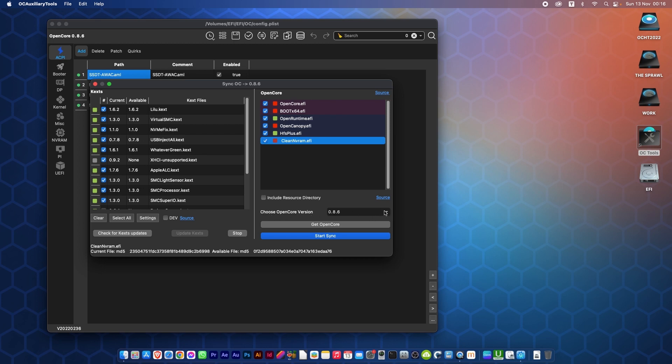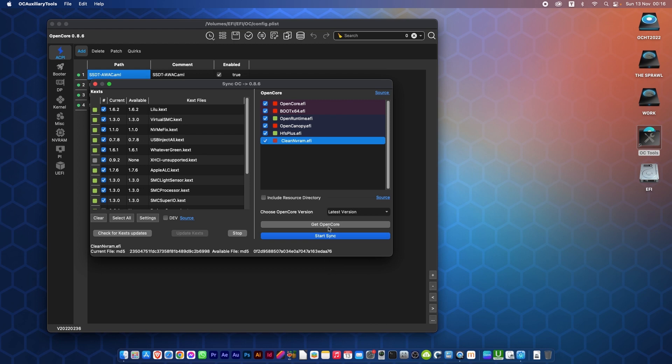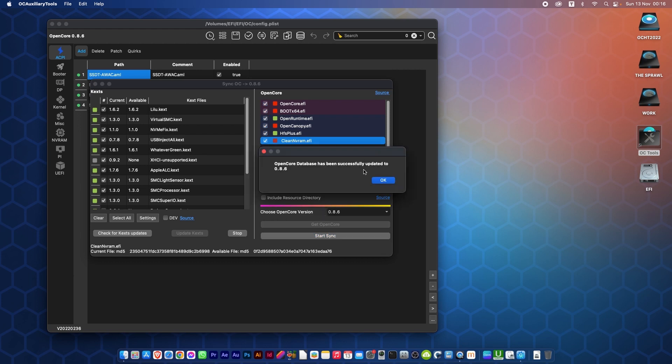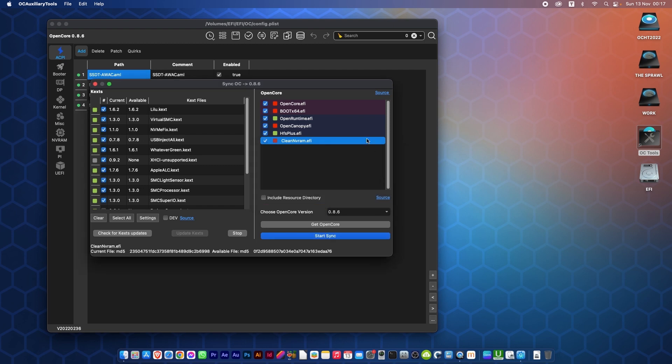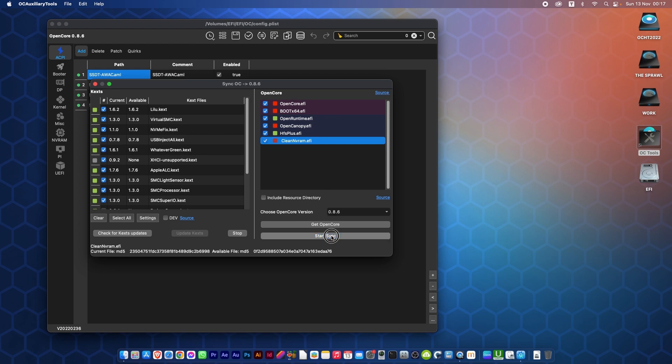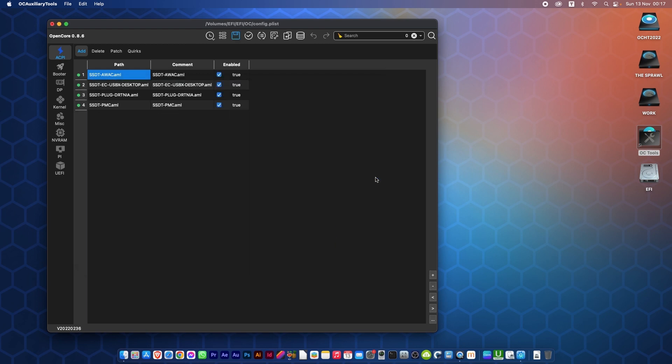Then you click Get OpenCore. It's updated the database. That's what I was telling you about earlier. As you can see, I've got a number of red items up here that need updating. When you click Start Sync, it will be done. There you go.